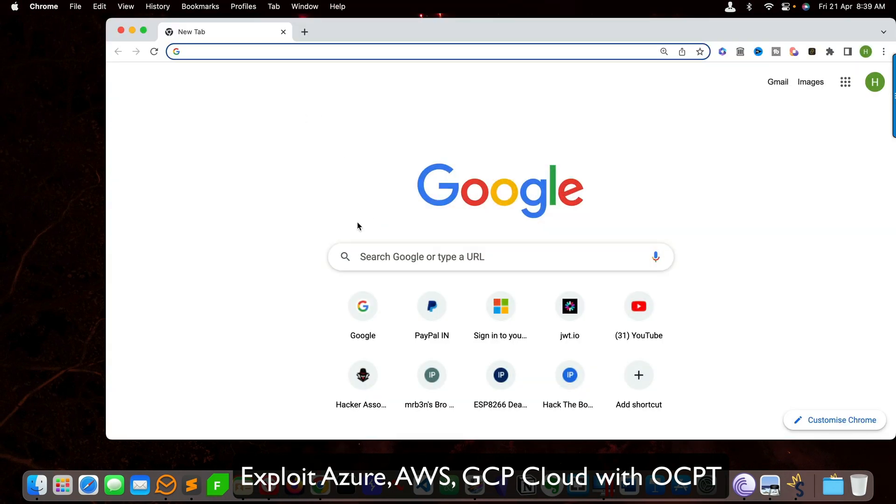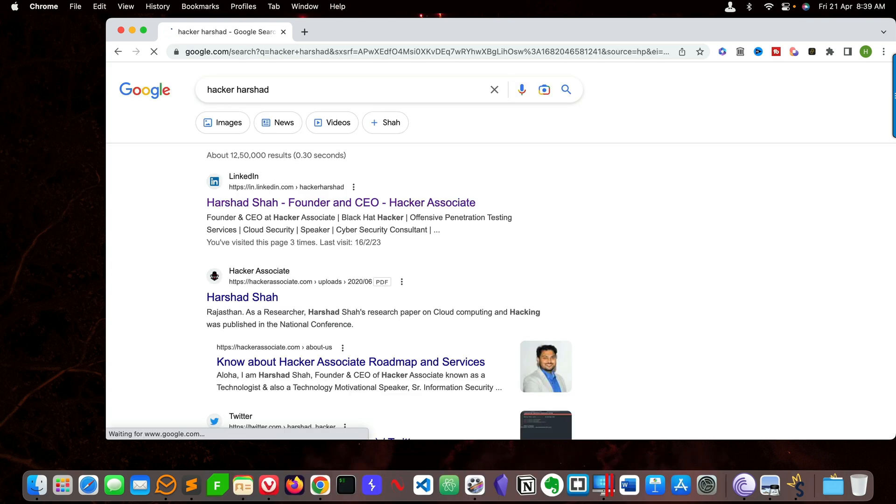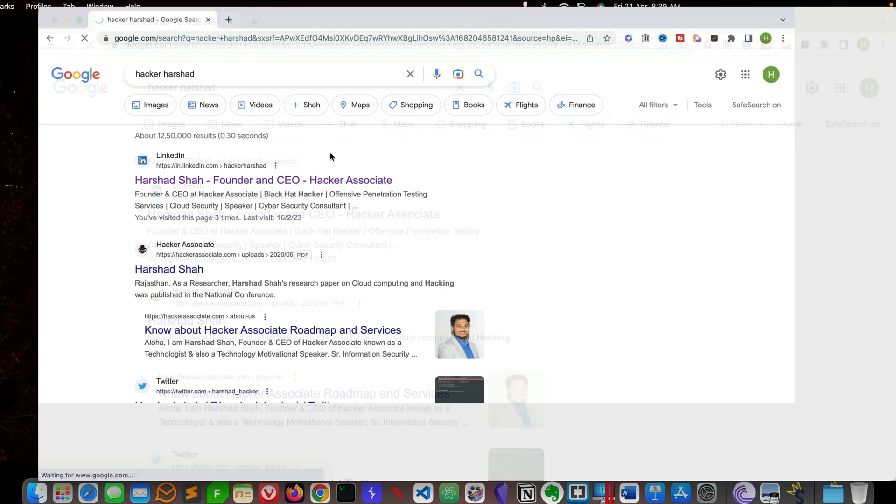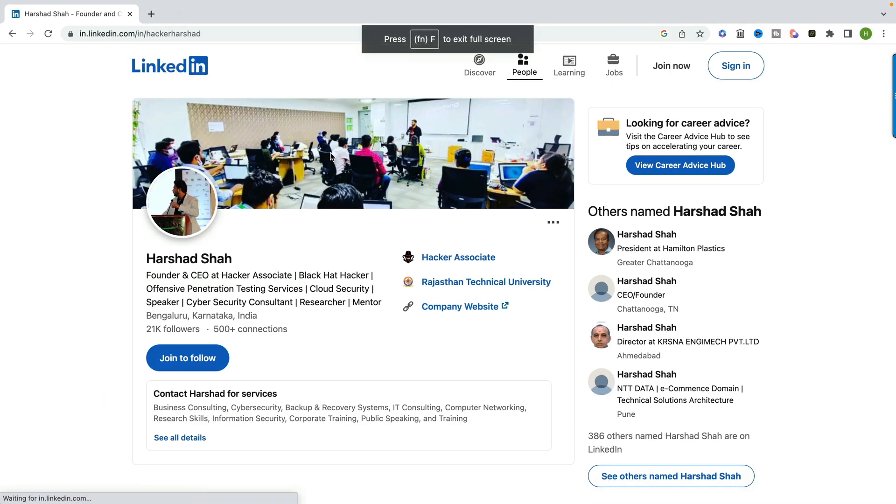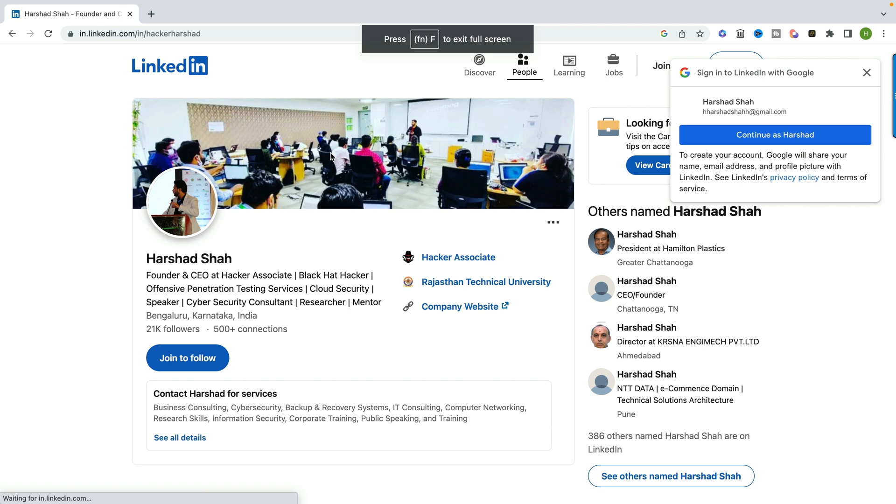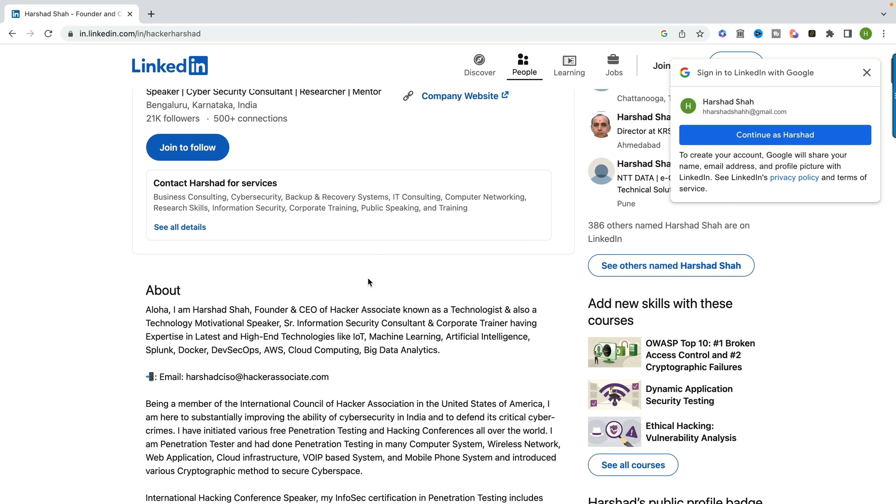I am Harshad, founder and CEO of Hacker Associates. Let's begin. You can find me by just searching on Google 'Hacker Harshad', you will find my profile. Please follow me there. I am sharing a lot of interesting content. You can also follow me on Twitter, LinkedIn, YouTube or wherever you are.